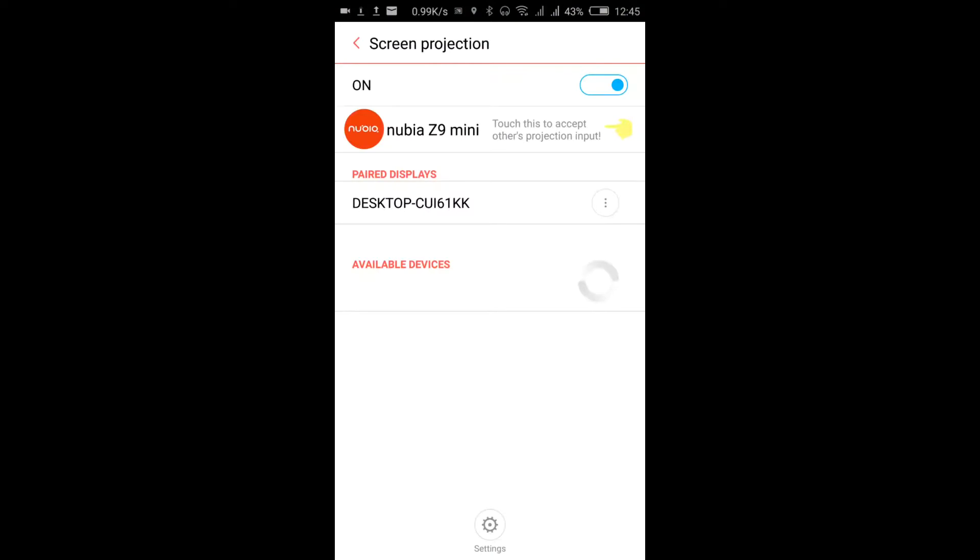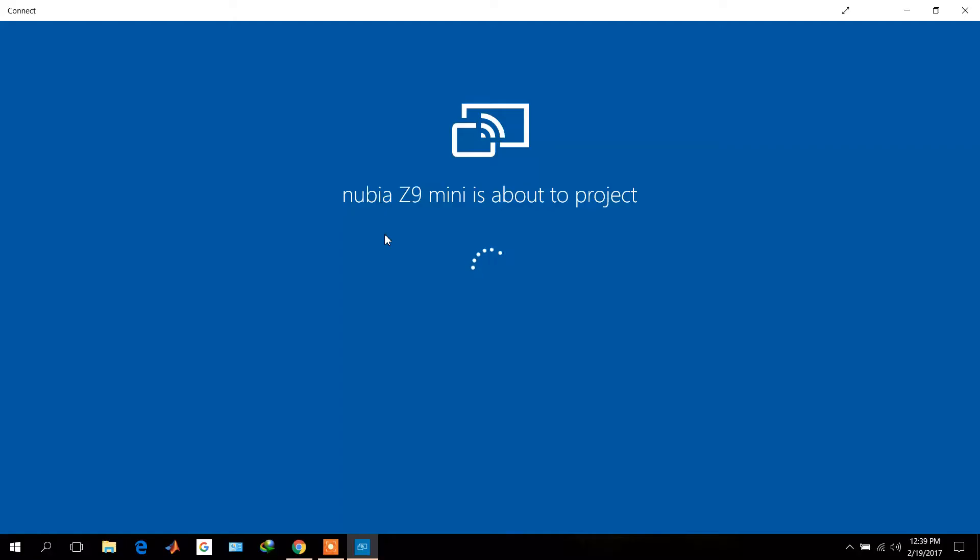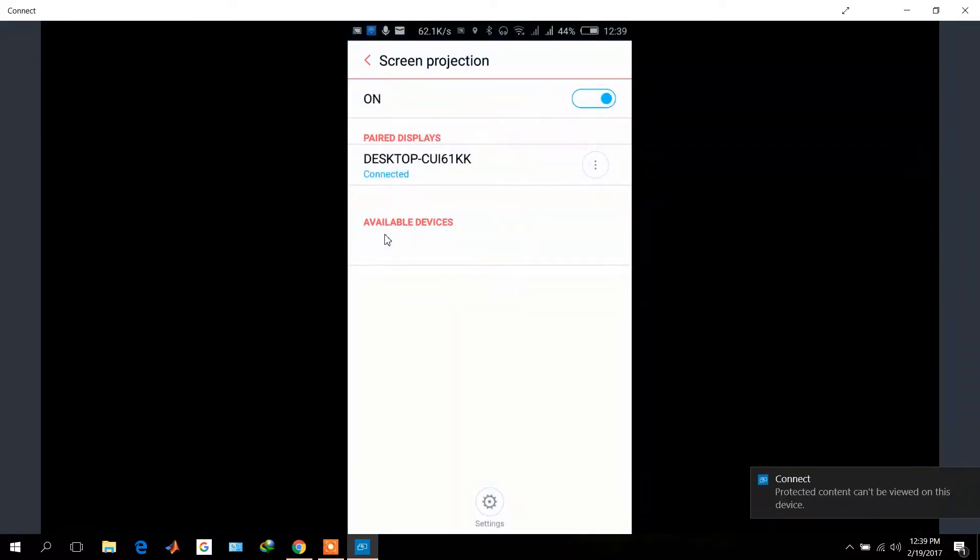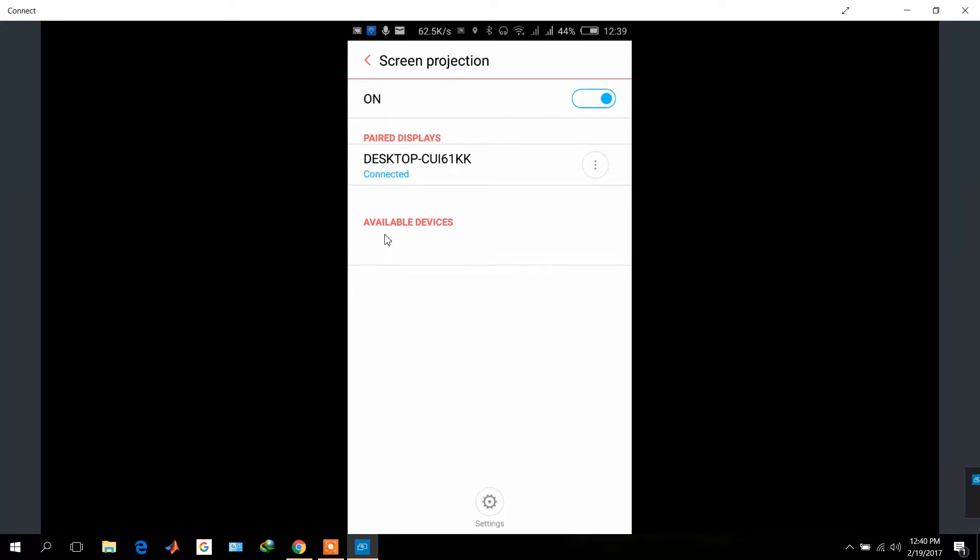Your laptop will try to connect, and once connected, you can see my screen has been projected onto my laptop. Now whatever I do here, you can see everything on my laptop screen.